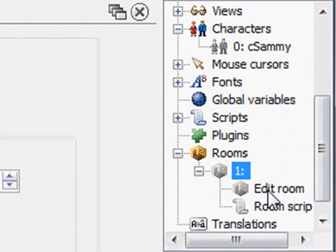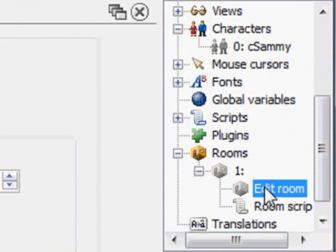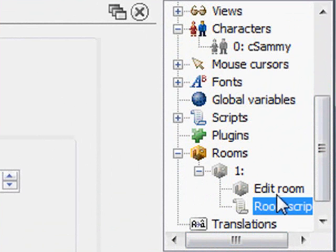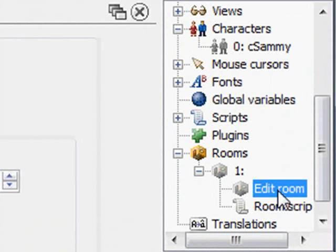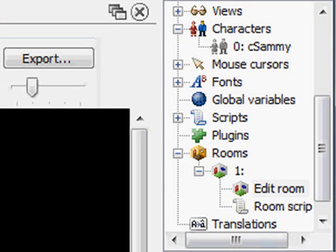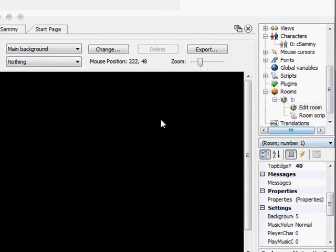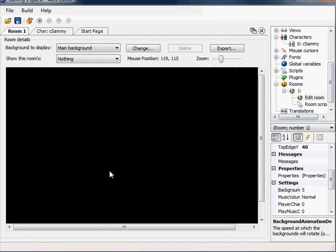I double click on that and it gives me two options: edit room or room script. I'm going to double click on edit room and here's that blank room we saw earlier, just kind of a black room where the default character was in.